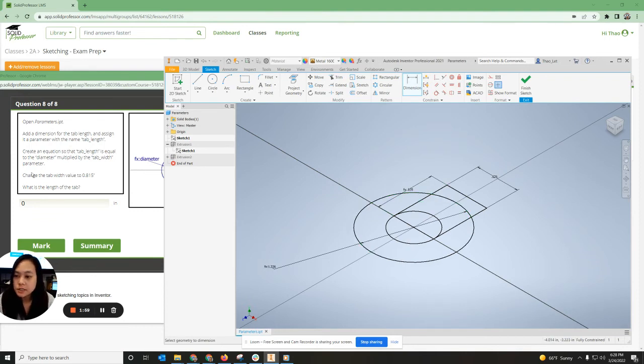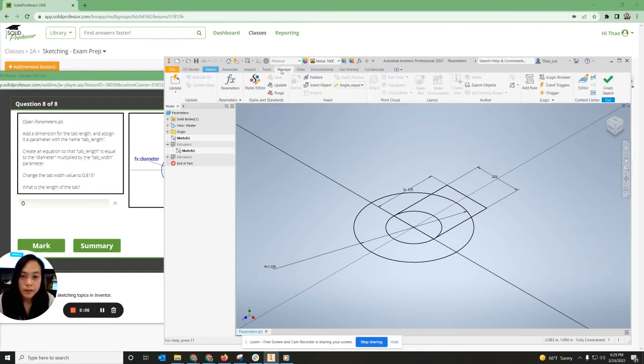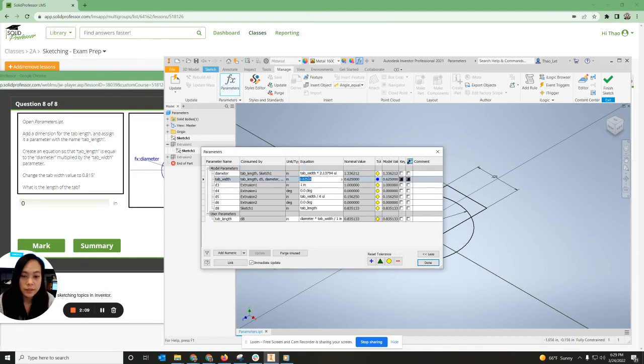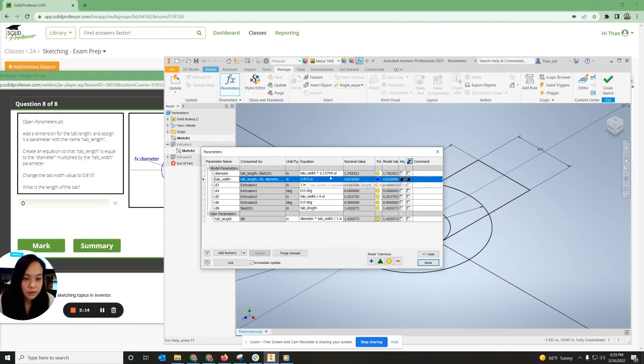Now it says change the tab width value to 0.815. So I'm going to go back up to manage parameters. Change the width, tab width right here to 0.815. And I'm going to hit enter.